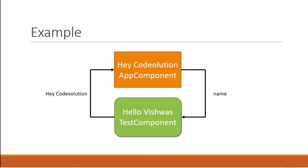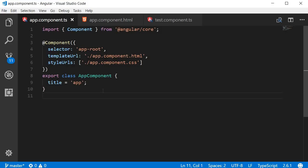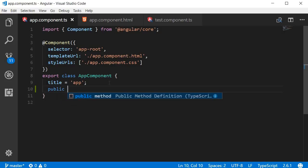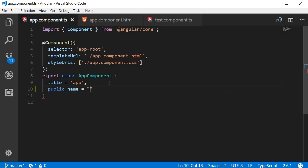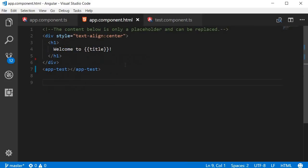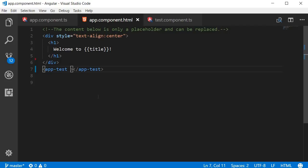In the app component class I'm going to create a new property — public name — and set it to the string 'Vishwas'. To send this property to the test component we include it in the opening tag of the selector. So in app.component.html, in the test component selector opening tag, I'm going to add a property binding to a property called parentData and bind the name declared in the app component class. We are now sending this data to the test component.